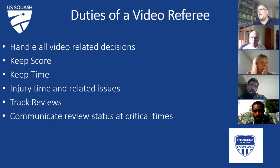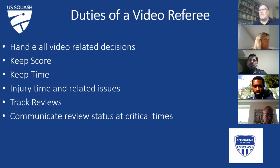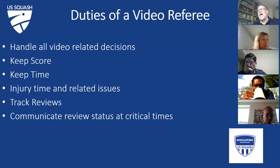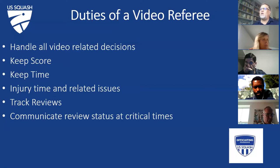You also need to track reviews — which player has had a review and whether they successfully or unsuccessfully challenged a decision. If there's any technical issue, or the referee doesn't mark it correctly, you can say 'Mr. Jones has already used his review — he used it at 4-6 in the third game.' We also need to communicate review status at critical times. Late in a match at 9-8, you may want to remind the center referee, 'Abugar has no reviews remaining.' This can affect how you're actually refereeing the match.